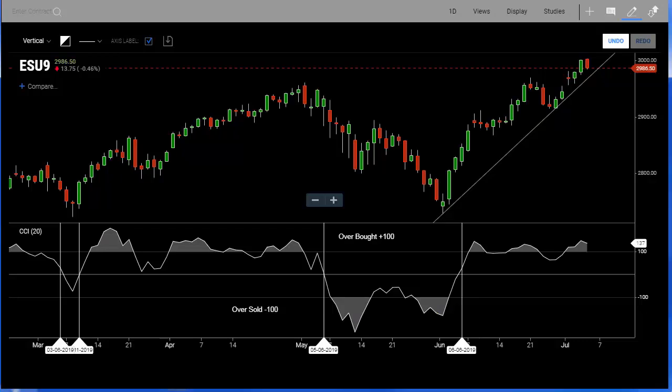Let's take a look at the Commodity Channel Index on the new Infinity AT charts. The Commodity Channel Index is basically a momentum-based oscillator which attempts to identify areas of the market being overbought or oversold. It's also used to assess price trend direction and strength. Basically, the CCI measures the difference between the current price and the historic average price.